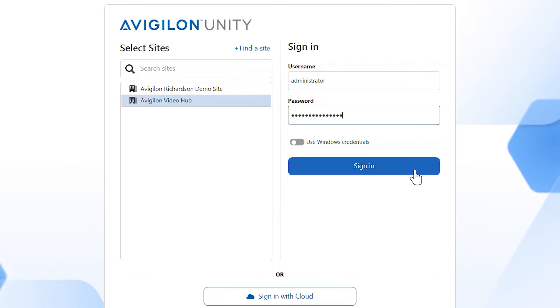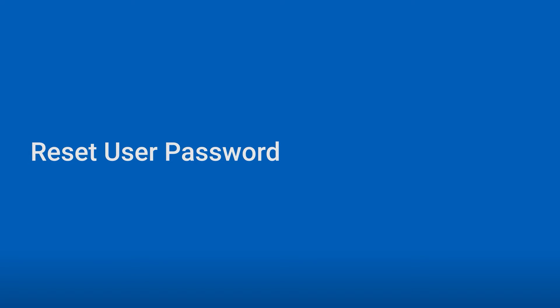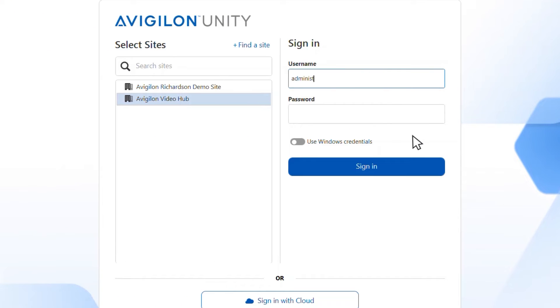then today I'm going to show you how to reset your password on a Windows-based system. Any user with Avigilon Unity video client software administrator privileges can reset a user or admin password.